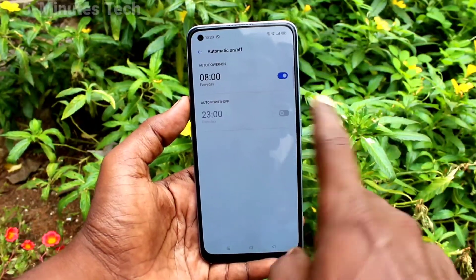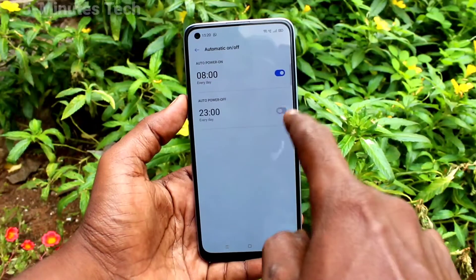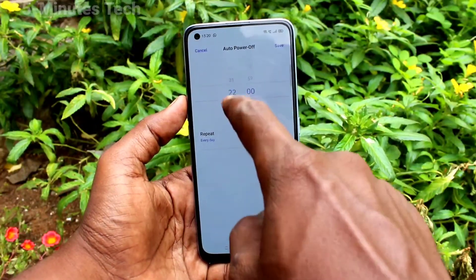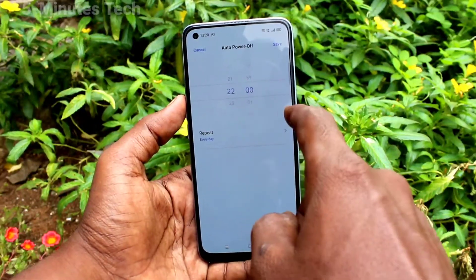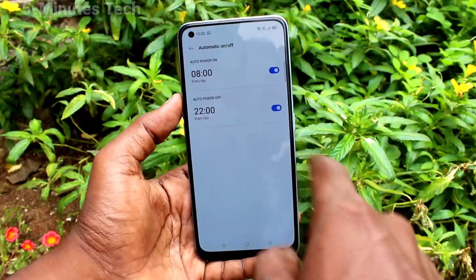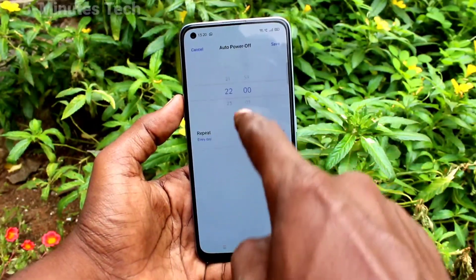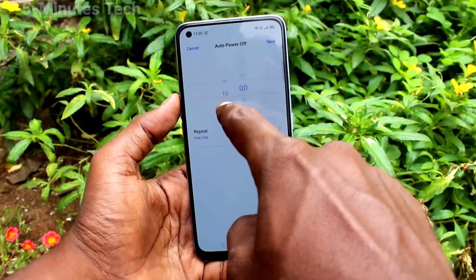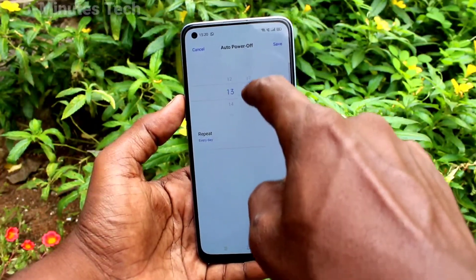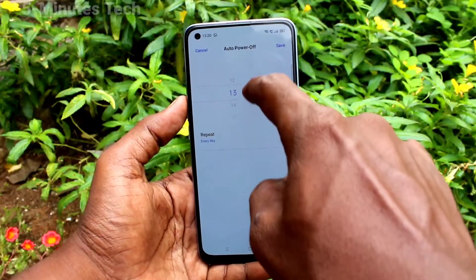For Automatic Power Off, turn on this button and then you can set the automatic power off timing. For example, before going to bed you can just set the timing and your phone will be switched off.